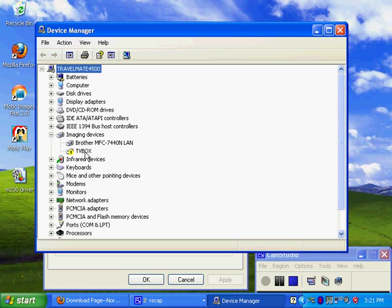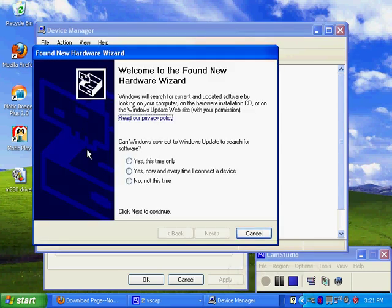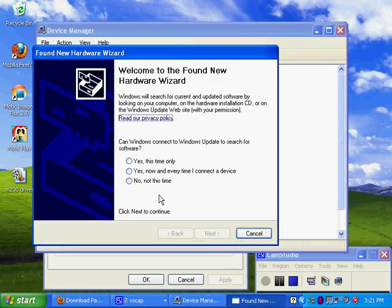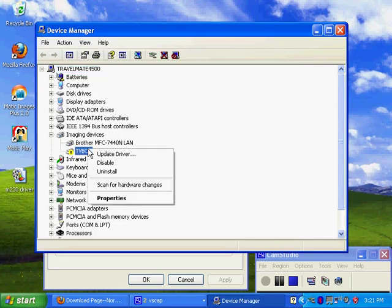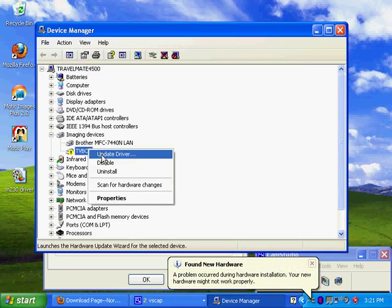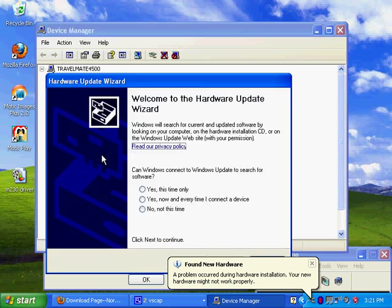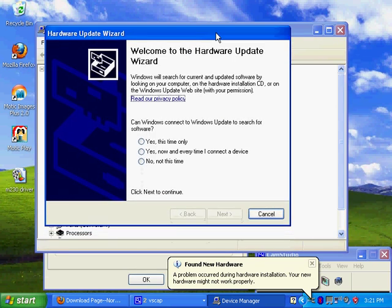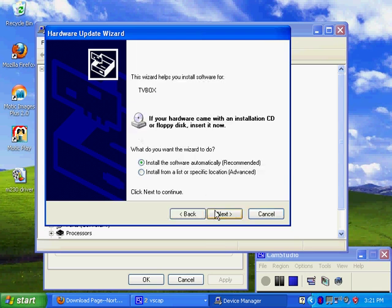Now, to install the driver, right click on whatever your product name is, and then click on update driver. This will pop up the same hardware update, but now we are sure we are installing to the correct device. Click on no, not this time, and then click next. Click on install from a list of specific location, and then click next.